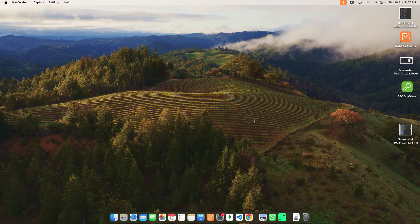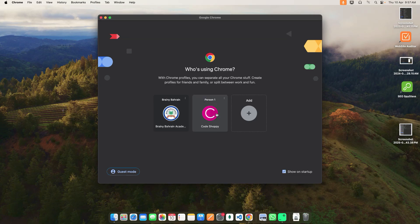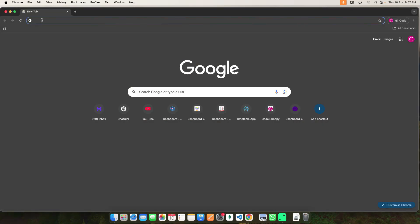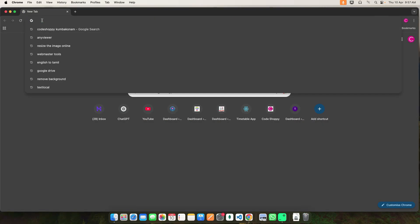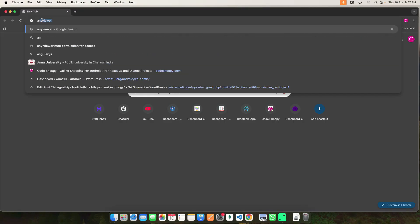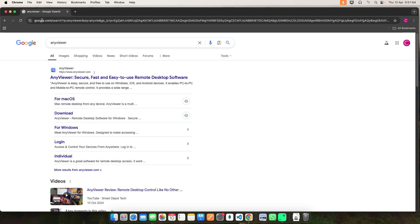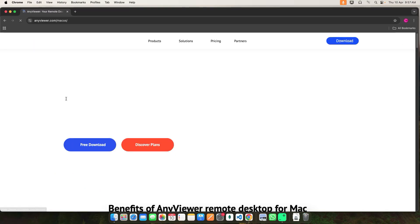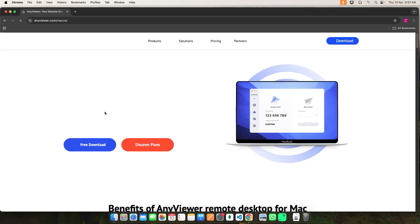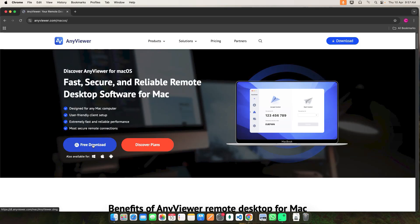Hi, today we are going to see how to install AnyViewer and how to give the permission on your Mac PC. First, go to the browser and search for AnyViewer. Go to the Mac OS page and click the free download.